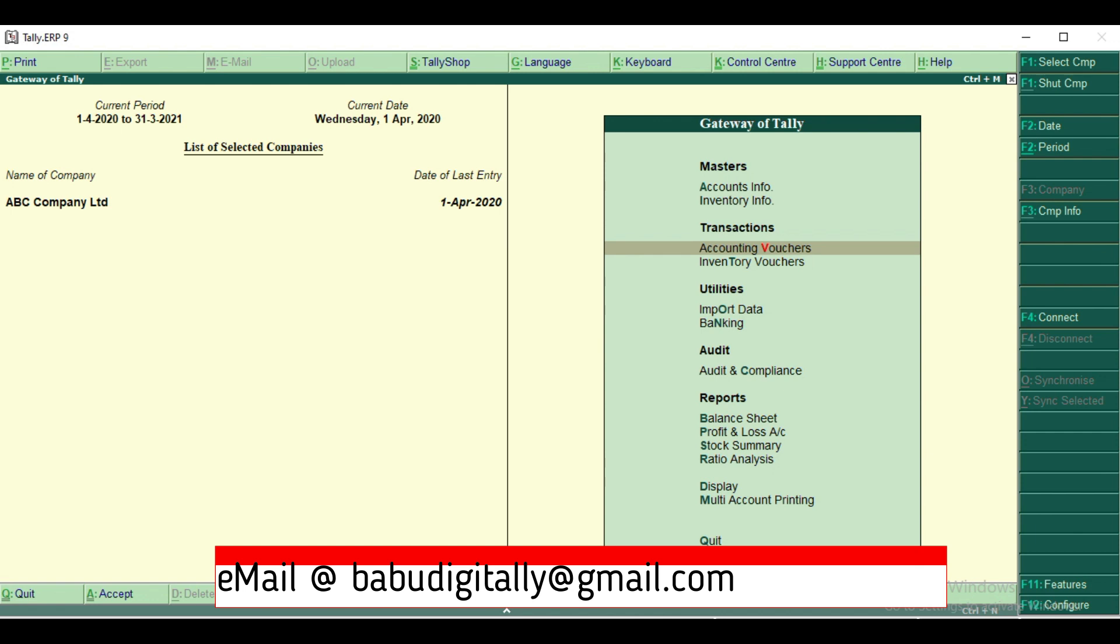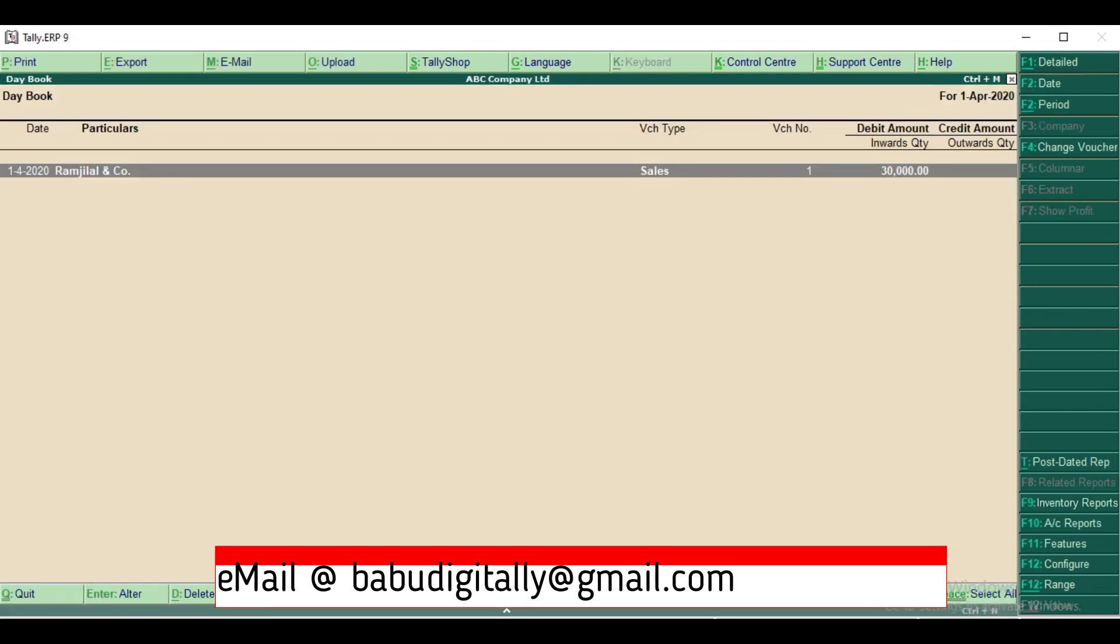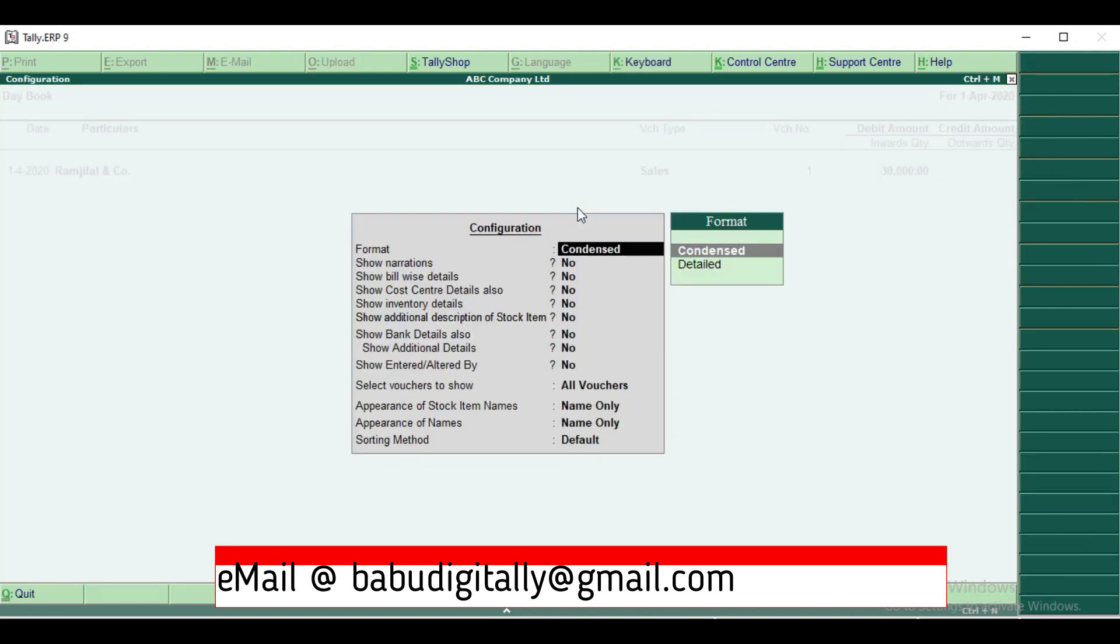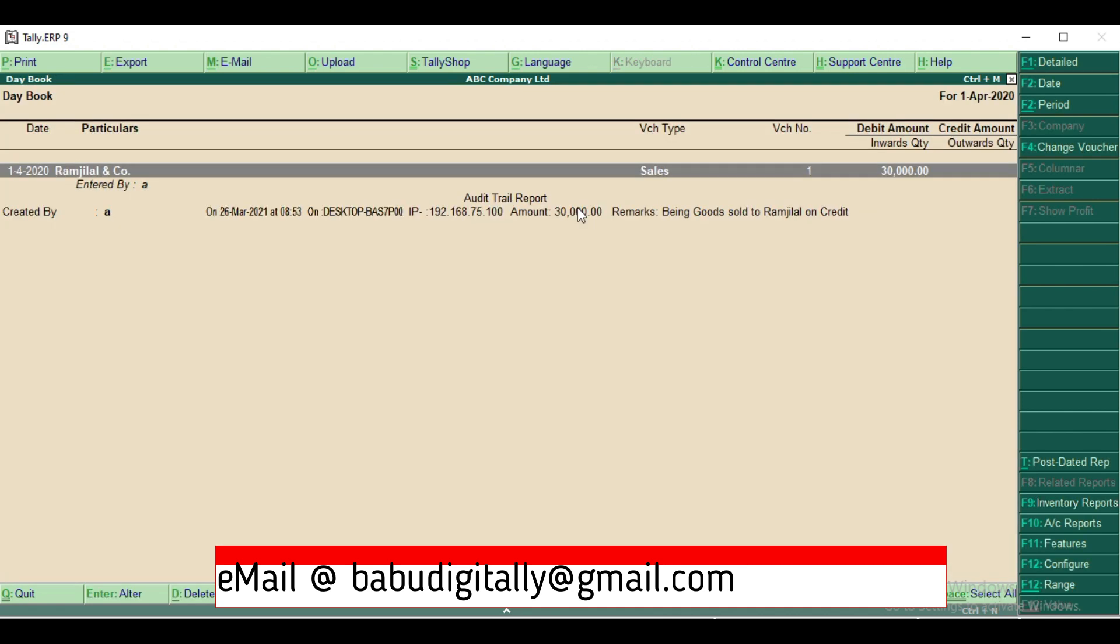I'll go to display to see the day book. See, here is the transaction details. I'll just press F12 and I'll go to show enter altered by and I'll enable it. Now you can see here it will show audit trail report: created by administrator A and on which date and what is the time, on which computer, what is the IP address, what is the amount and remarks what we given in the narration.